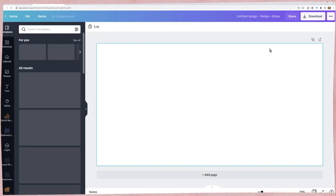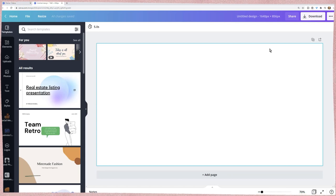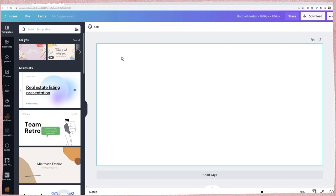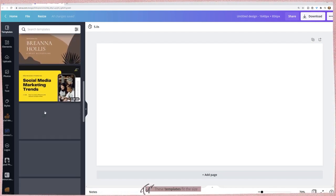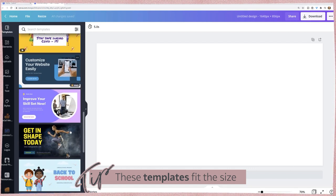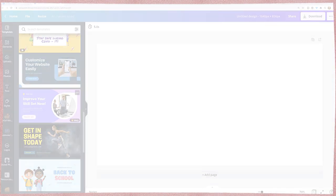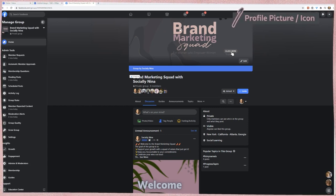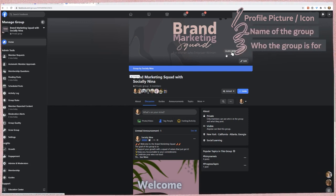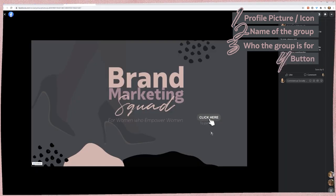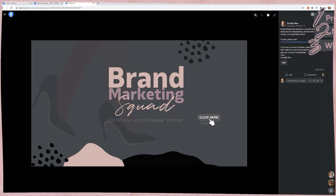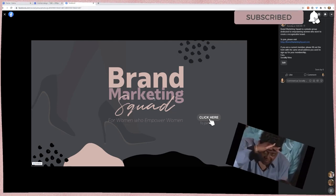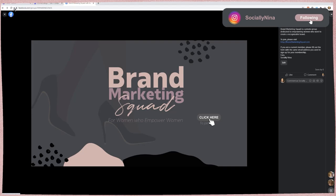For those of you used to creating designs by selecting Facebook Cover or Facebook Group Cover, don't worry — we'll have those templates, but with a custom design just make sure you have the right size according to Facebook. When you create your group cover, you'll want to include a picture or icon, usually a profile picture, the name of the group, who it's for, and a 'Click Here' button — because on the right-hand side you can put information including a link to join. Those are the elements I'm going to make sure to include in our graphic.